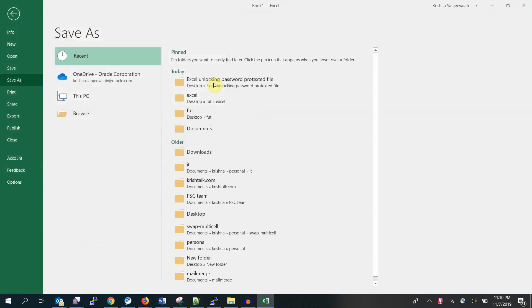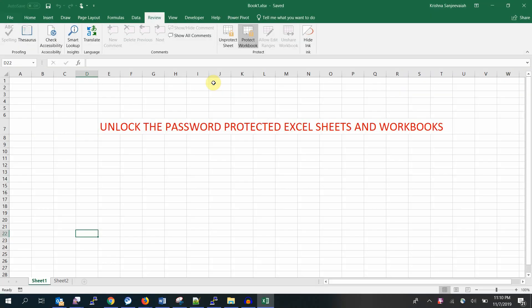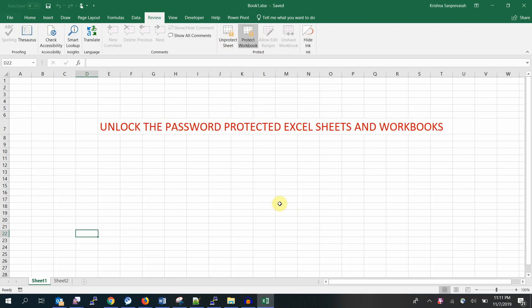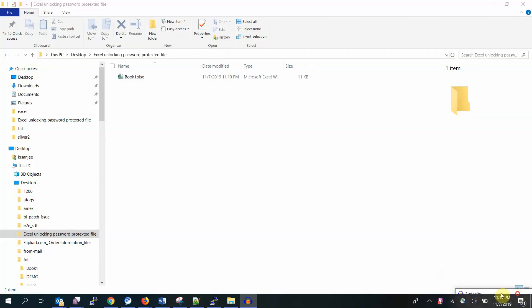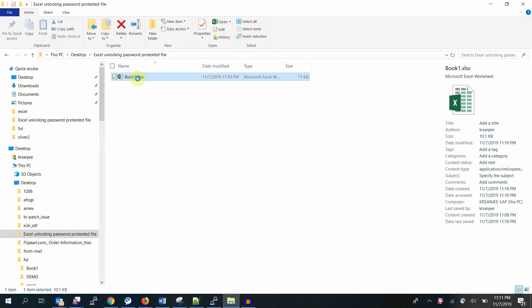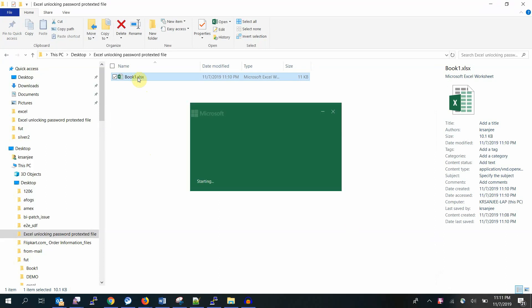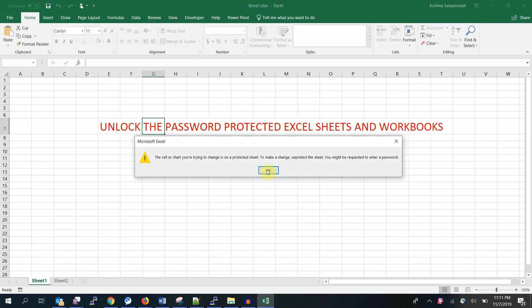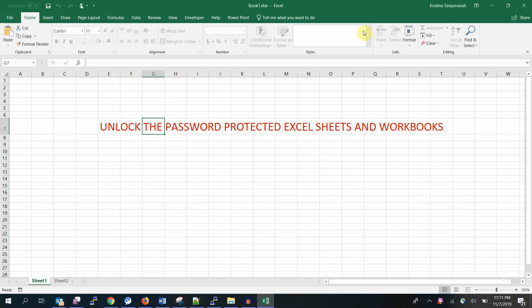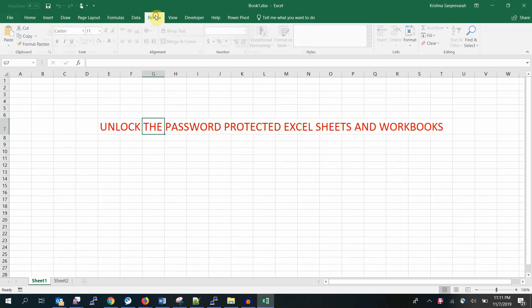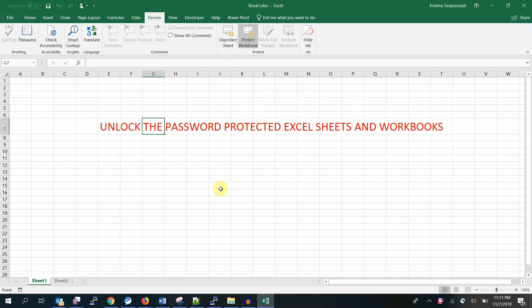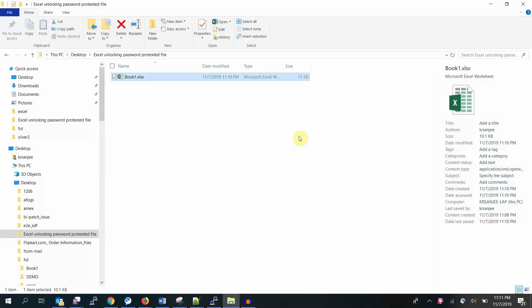For simplicity I'm saving it as Book 1. It is asking for password. Basically, sheet 1 and the workbook are protected now. Let me open this again. Go to Review. See, everything here is disabled, that means you're not able to edit this file. If you click it will ask for password because it is protected.